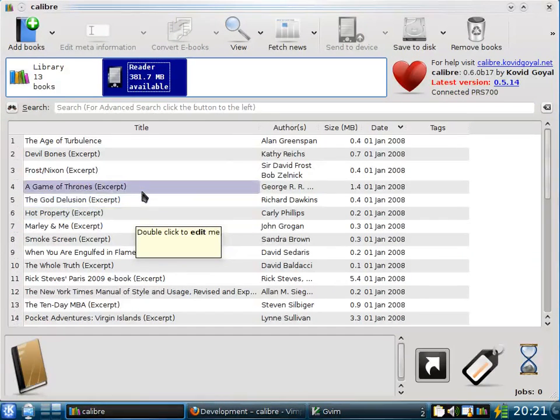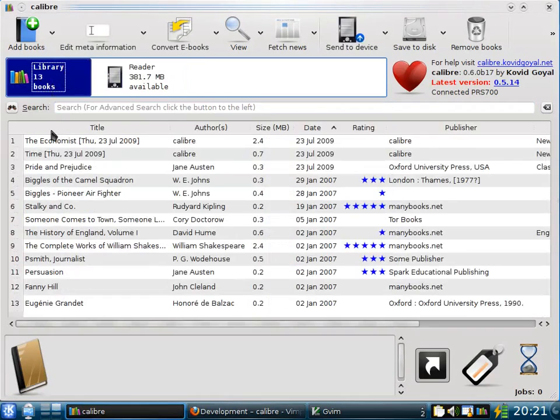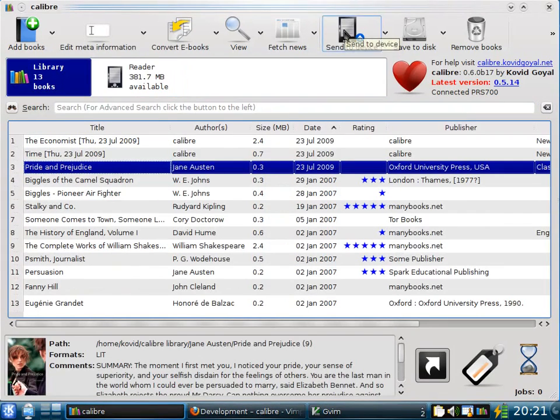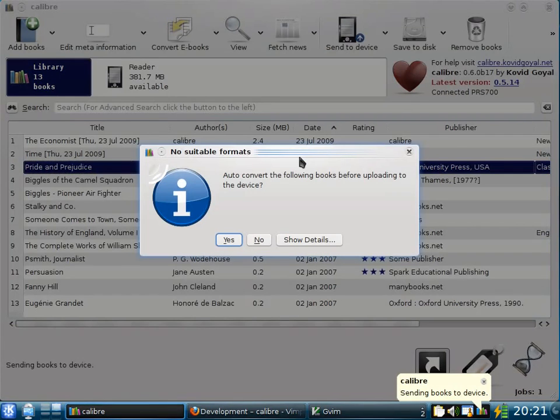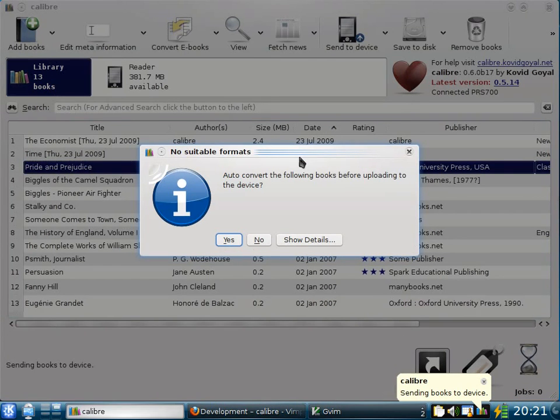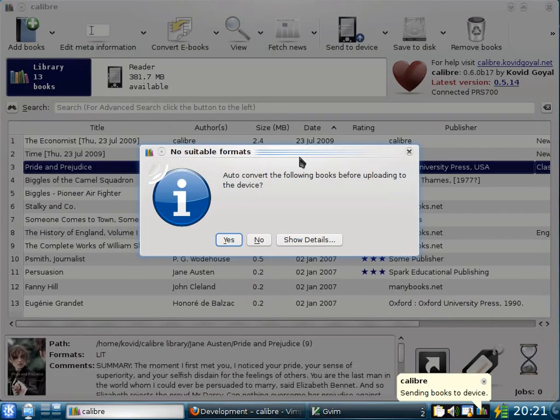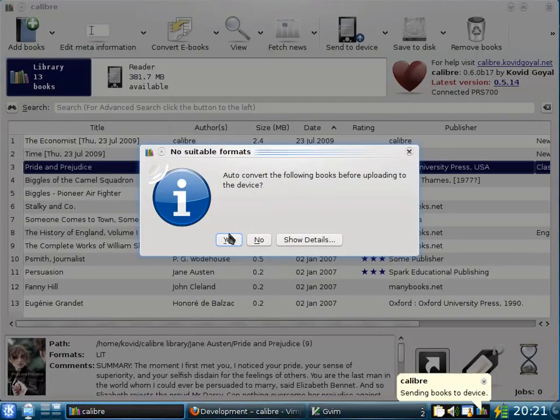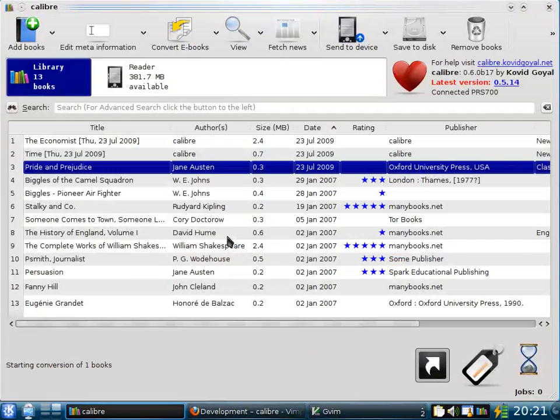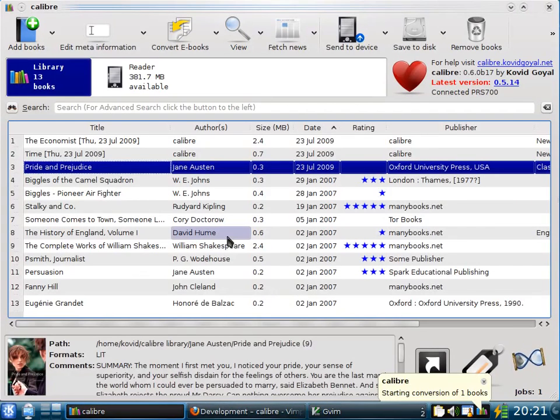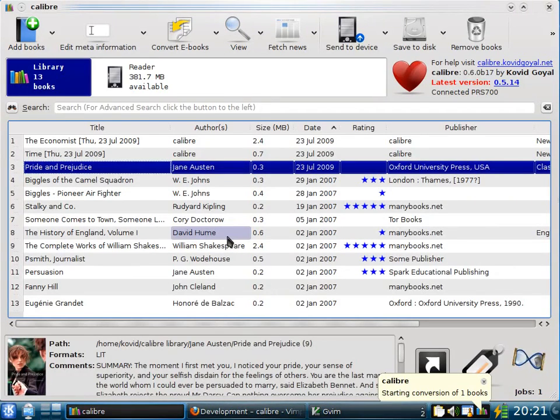In order to send a book to the device, all you need to do is click on the book and then click the send to device button. Now the book Pride and Prejudice is in a format that the Sony reader does not like. However, Calibre knows this and can automatically convert the book to the Sony reader format. So all you need to do is click yes.